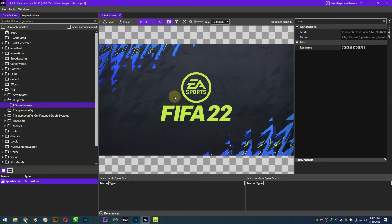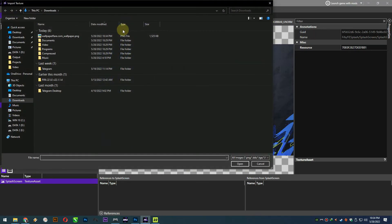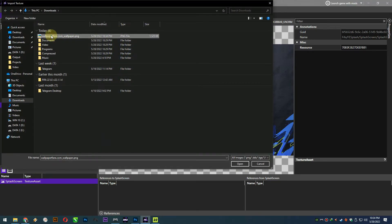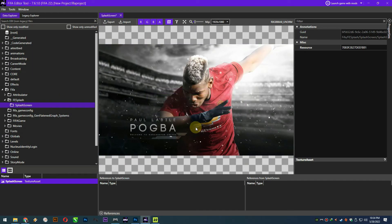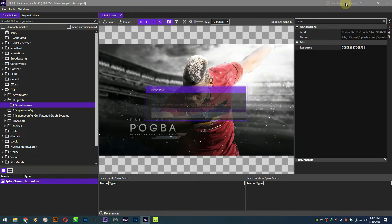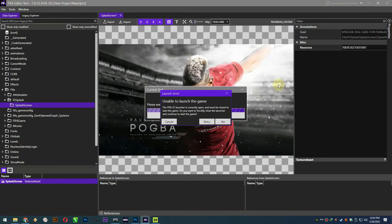Now, back to FIFA editor tools, just click import and select the PNG file that we already saved before. Let's see the result. Just click on launch game with mods.